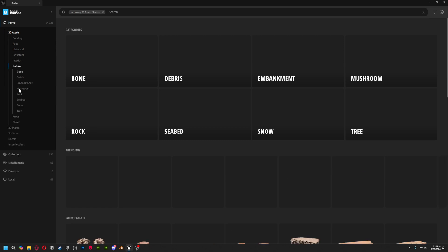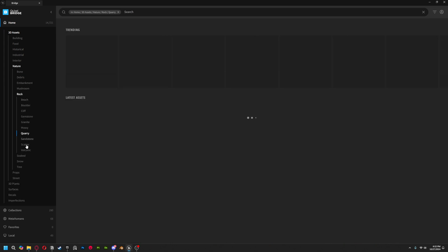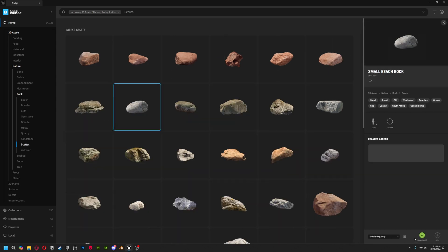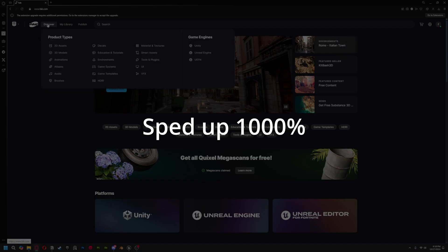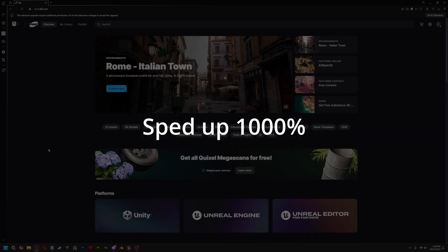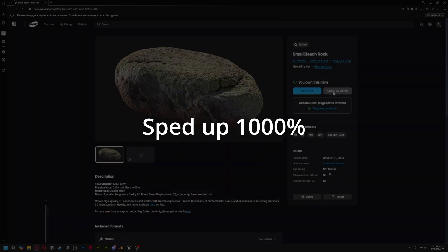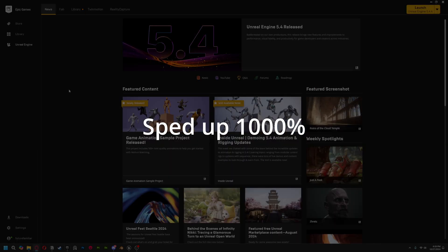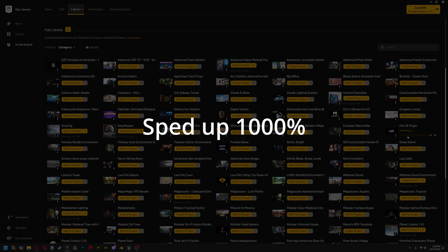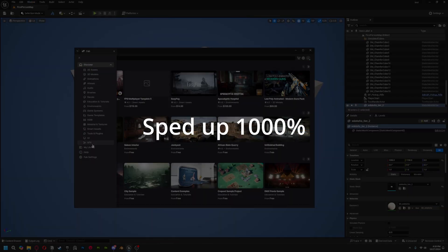Let's compare workflows. In Quixel Bridge, you could navigate or search through an intuitive system, grab what you need, and add it directly to your project — done. With FAB, you're now looking at a multi-step process: come into FAB, find the Quixel profile, browse the assets, download them, go to your plugin, scroll through them, then finally add them to your project. This allows for a much less iterative workflow, where before you could constantly try out how different assets might look in your scene.